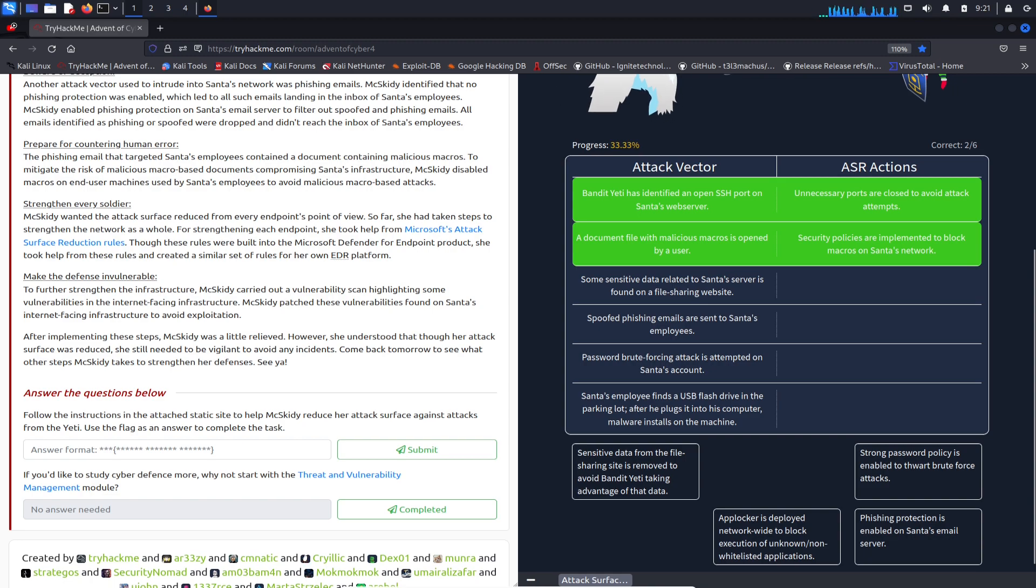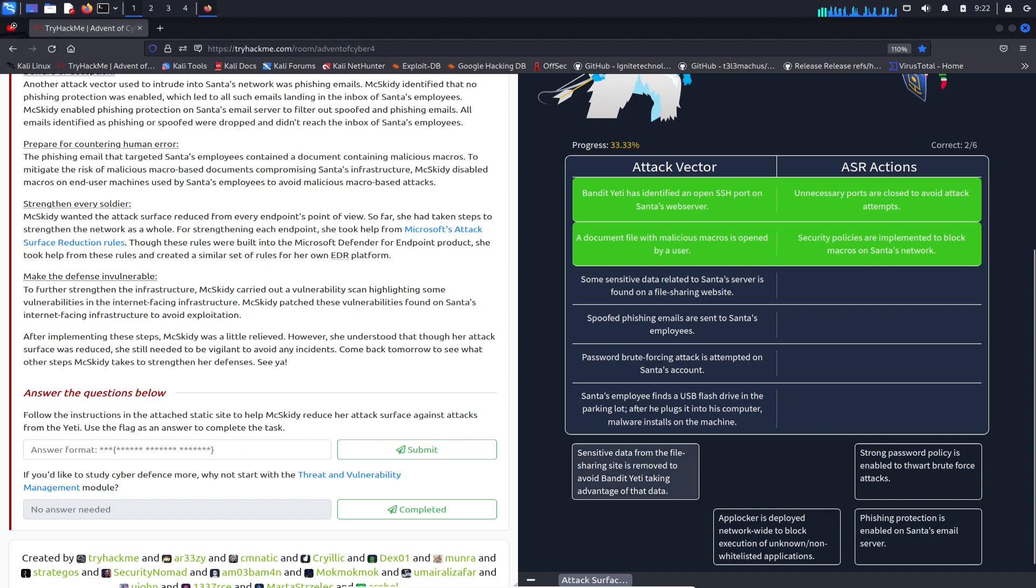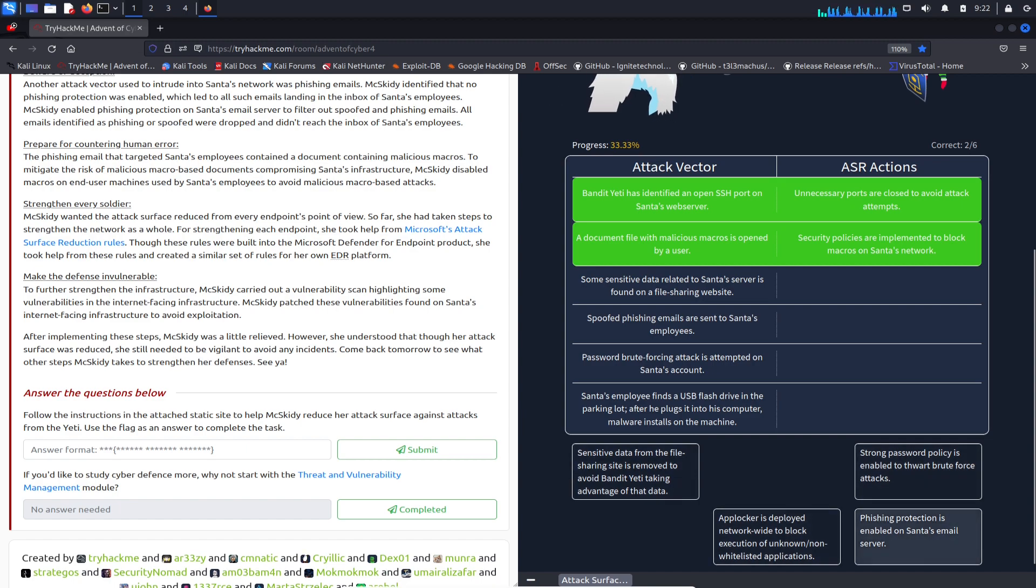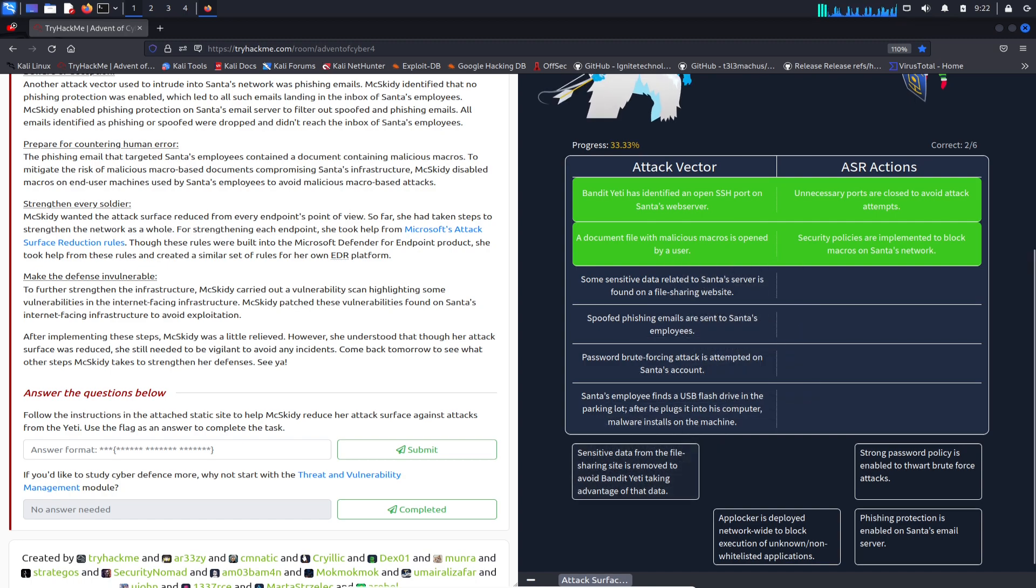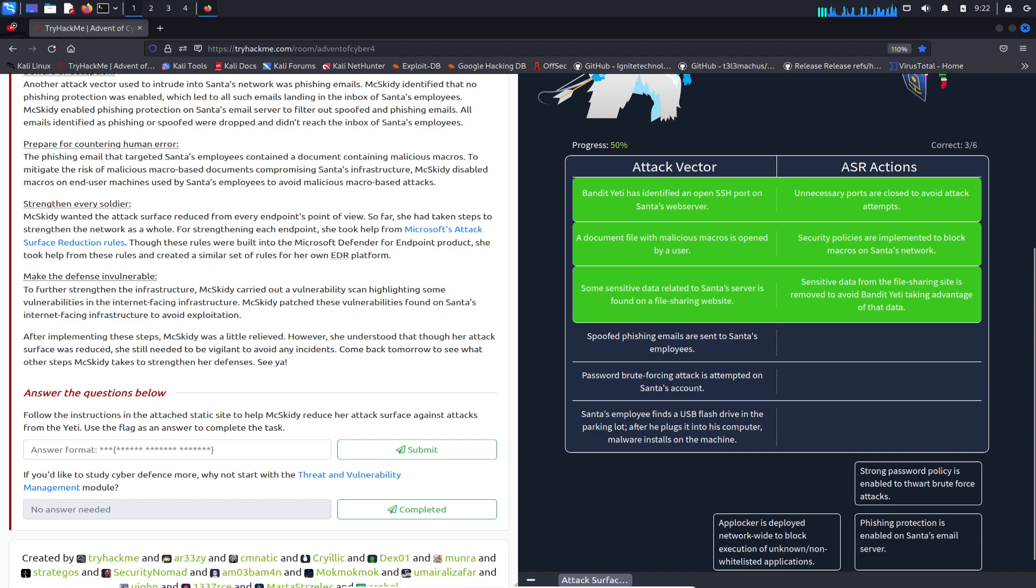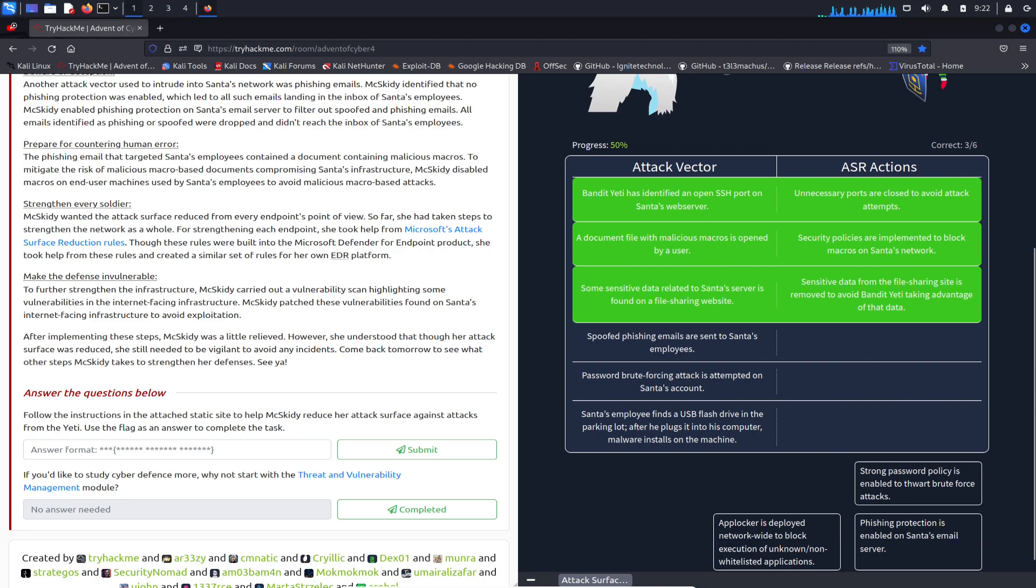Number three: some sensitive data related to Santa's web servers is found on the file servers. Let's see - not password, not app blocker, not phishing - right here, probably sensitive data. Let's go with this one for number three.